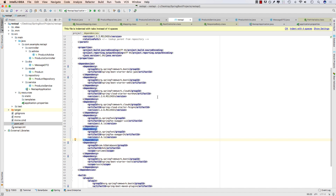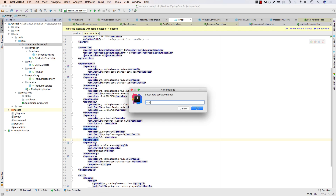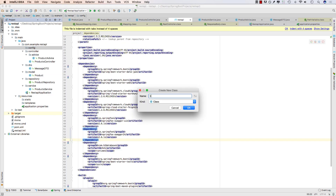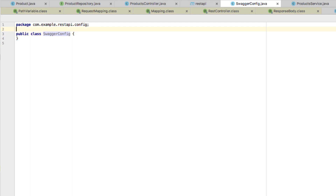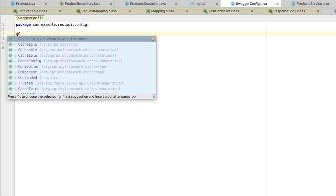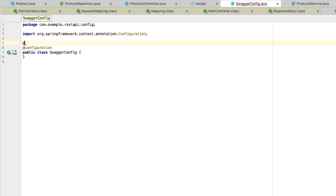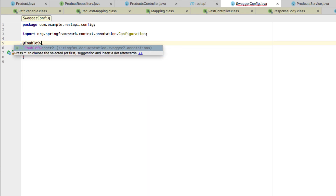To actually start building Swagger in our application, we have to begin with a configuration class for Swagger. I'm going to create a configuration package named 'config', and inside that package I'll create a SwaggerConfig class. Within that class, let's first declare this as a configuration class. We are going to do the full Swagger configuration within this class.